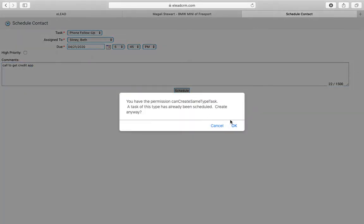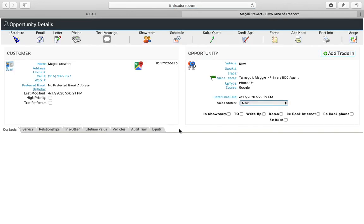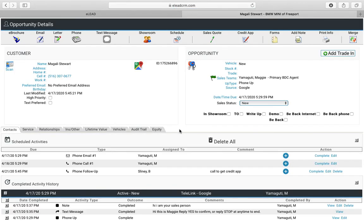Hit schedule. Hit OK. Now you see you have your activity for the 21st. You want to call the customer to get the credit out.